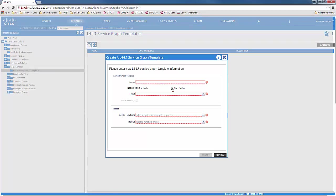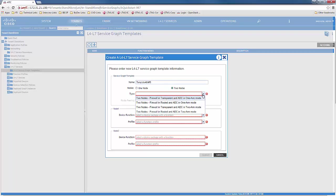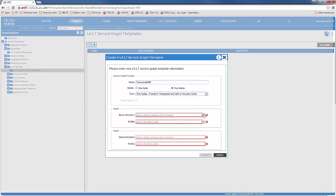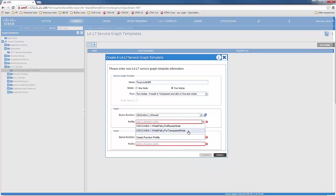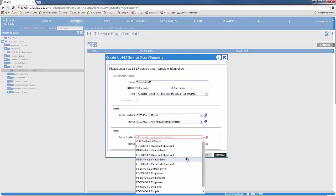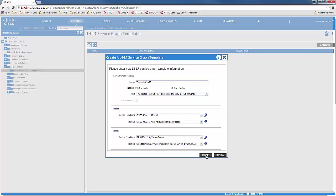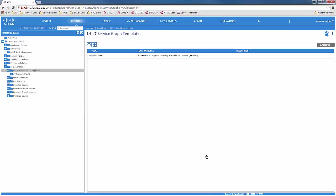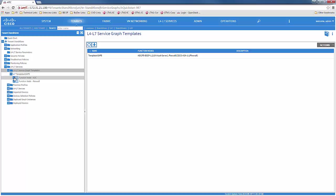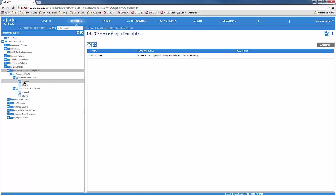Next, we are going to create a graph template where we would specify the name of the template. The nodes we want to use is two nodes. The type would be two-node firewall transparent and ADC in-line mode. Node one would be our ASA firewall and we choose the profile that we want to use. Node two would be our Big IP F5 and the profile we want to use. We see two function nodes created, one for ADC and one for firewall.